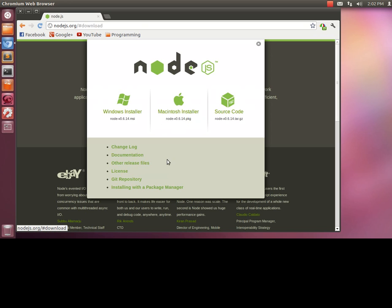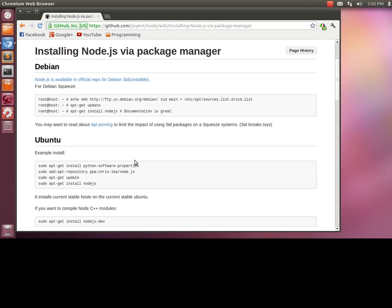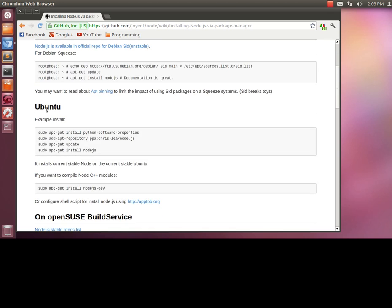You're going to go to download on Node.js.org, go to install with a package manager, and scroll down to where it says Ubuntu.